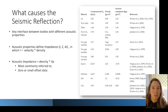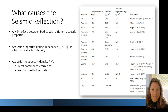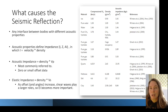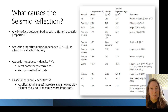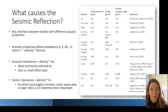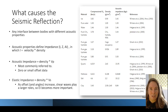This is what's most commonly referred to. It's where you have zero or very small offset data, meaning the energy is traveling straight down into the earth and coming straight back and being recorded. We'll talk later about elastic impedance, where we start to consider shear waves and the role they play, which is really important for fluid detection and hydrocarbon detection.